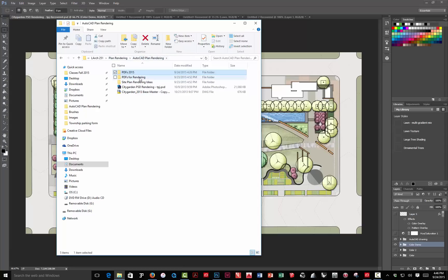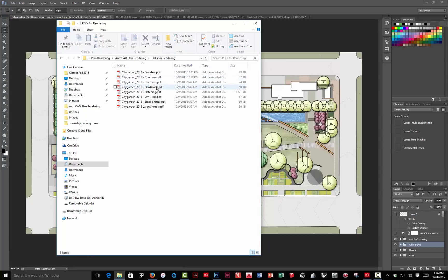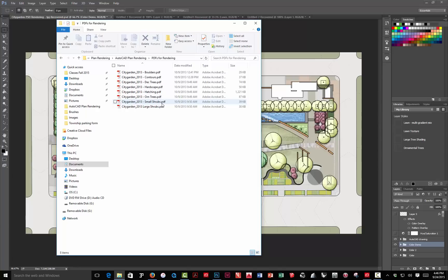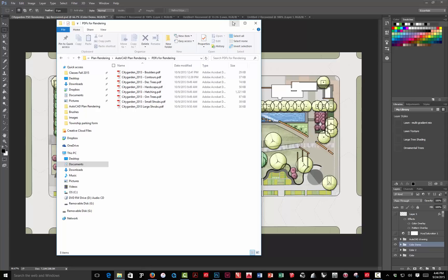I think when I do this, I'll use this other folder, and it has basically the boulders, contours, trees, hardscape, hatching, metal trees, and small shrubs. These are the files that are generated by AutoCAD when you use the publish command.